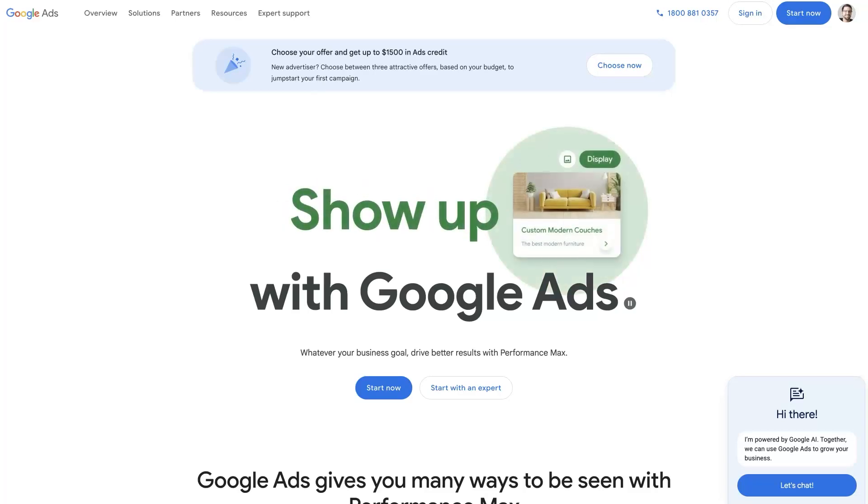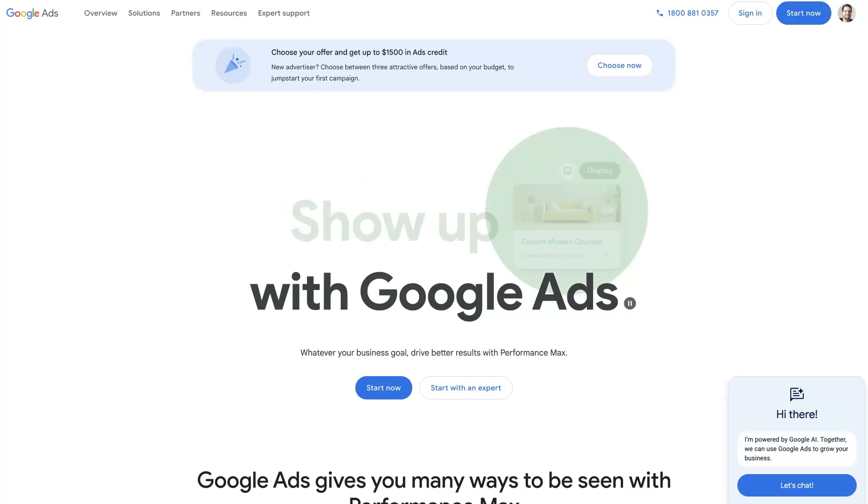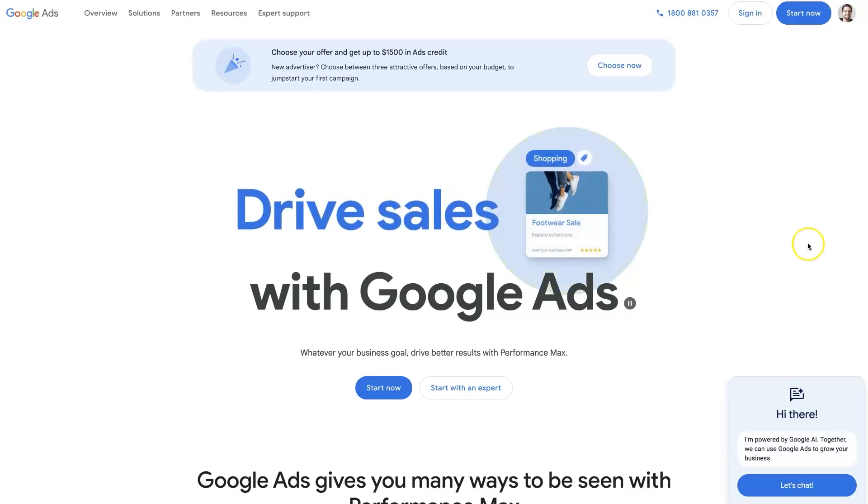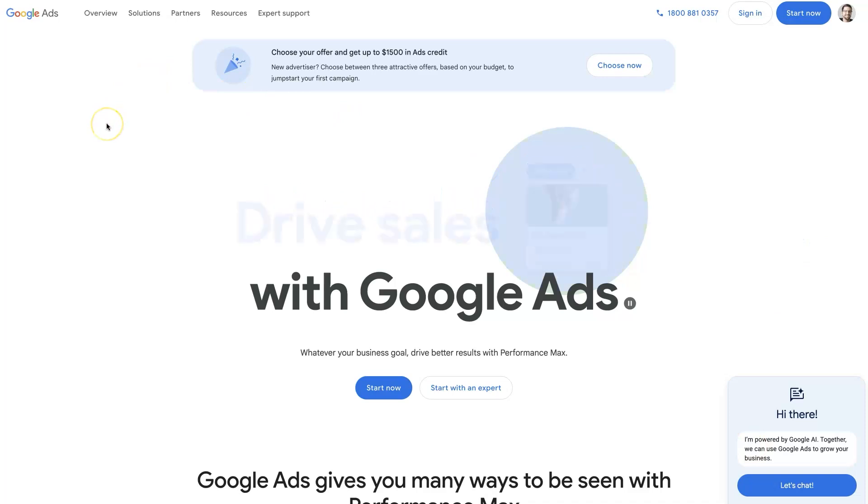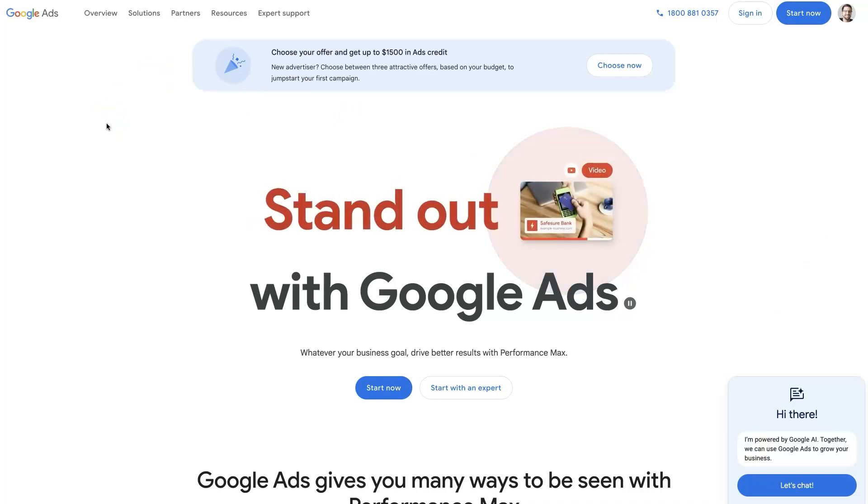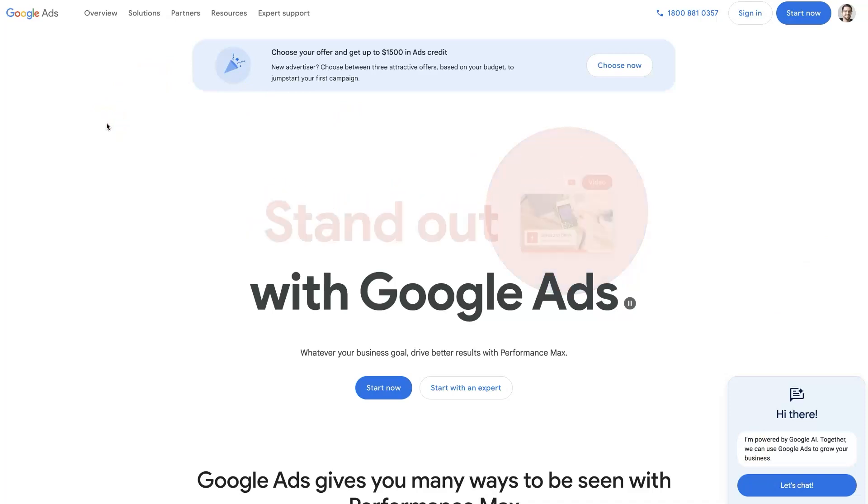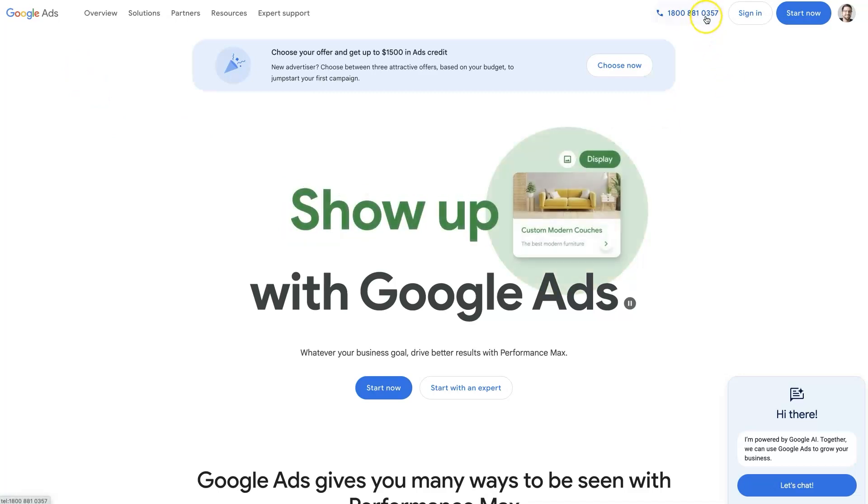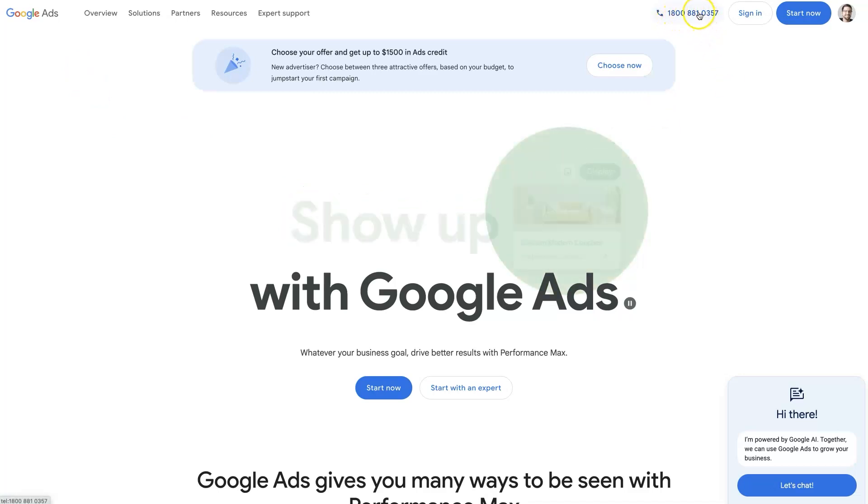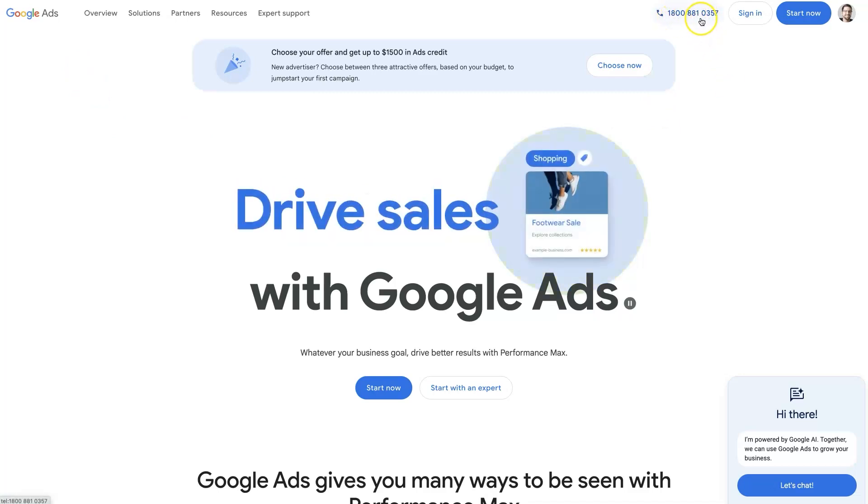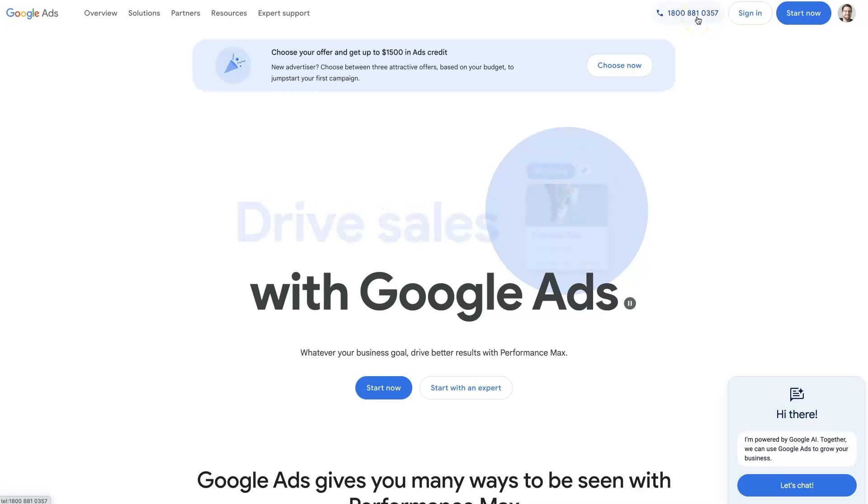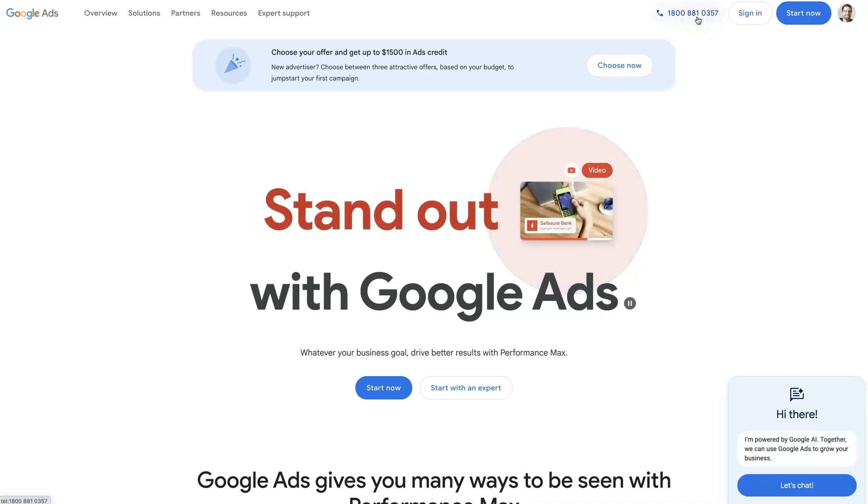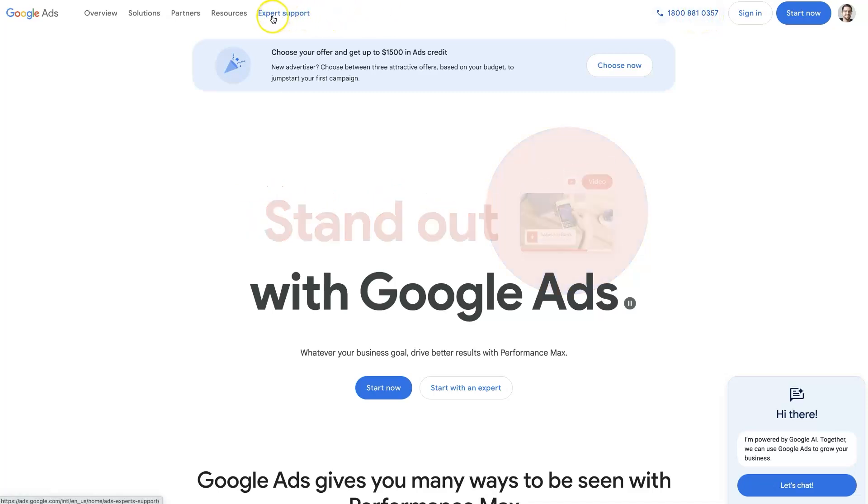Let's take a look at how to contact Google Ads support directly. The first way to do this is to just go to their website, ads.google.com. When you're there, you'll see their phone number listed up here in the top right corner. The other option is to come over here to Expert Support.